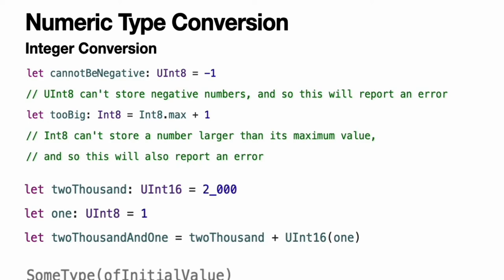You cannot pass in any type here, however. It has to be a type for which UInt16 provides an initializer. Extending existing types to provide initializers that accept new types, including your own type definitions, is covered in extensions.